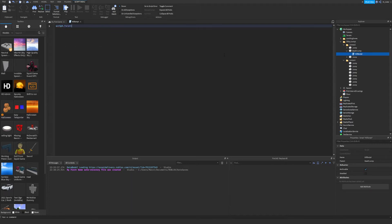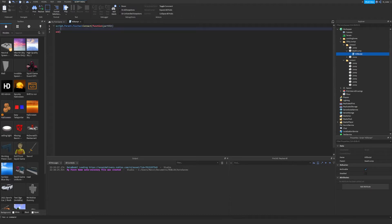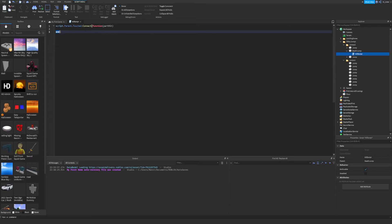We type "script.Parent.Touched" — Touched is an event. What this says is: when the script's parent, which is the death jump, is touched, we're going to connect that to a function. Inside the function parameters, we're going to name this "partHit". Make sure you have the function keyword with parentheses and "partHit" inside. Hit enter and it should automatically insert "end" — that ends the function.